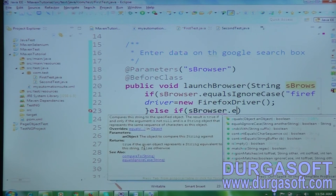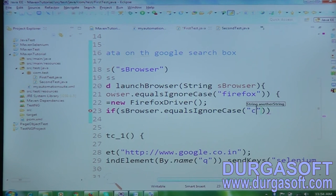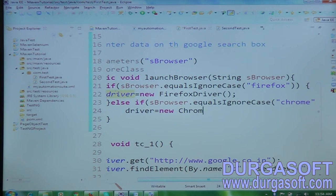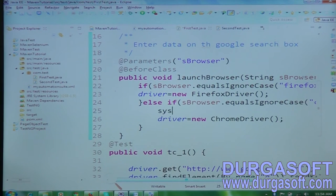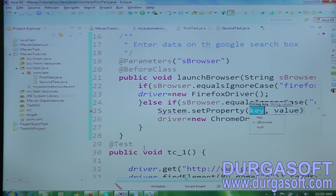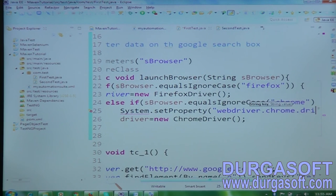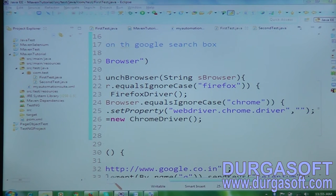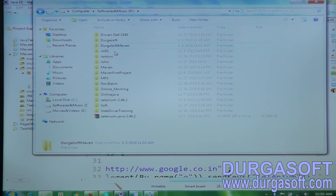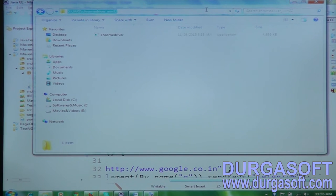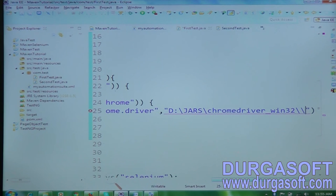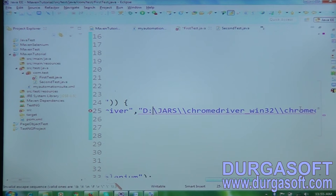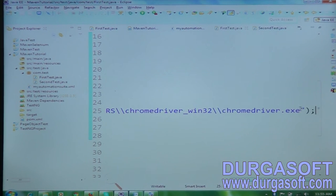The else-if block: if browser equals Chrome, then set the system property for webdriver.chrome.driver pointing to the chromedriver.exe path — located inside the jars folder. Then driver = new ChromeDriver(). So we have two launch paths: Firefox and Chrome. Let me maximize the code for clear visibility.